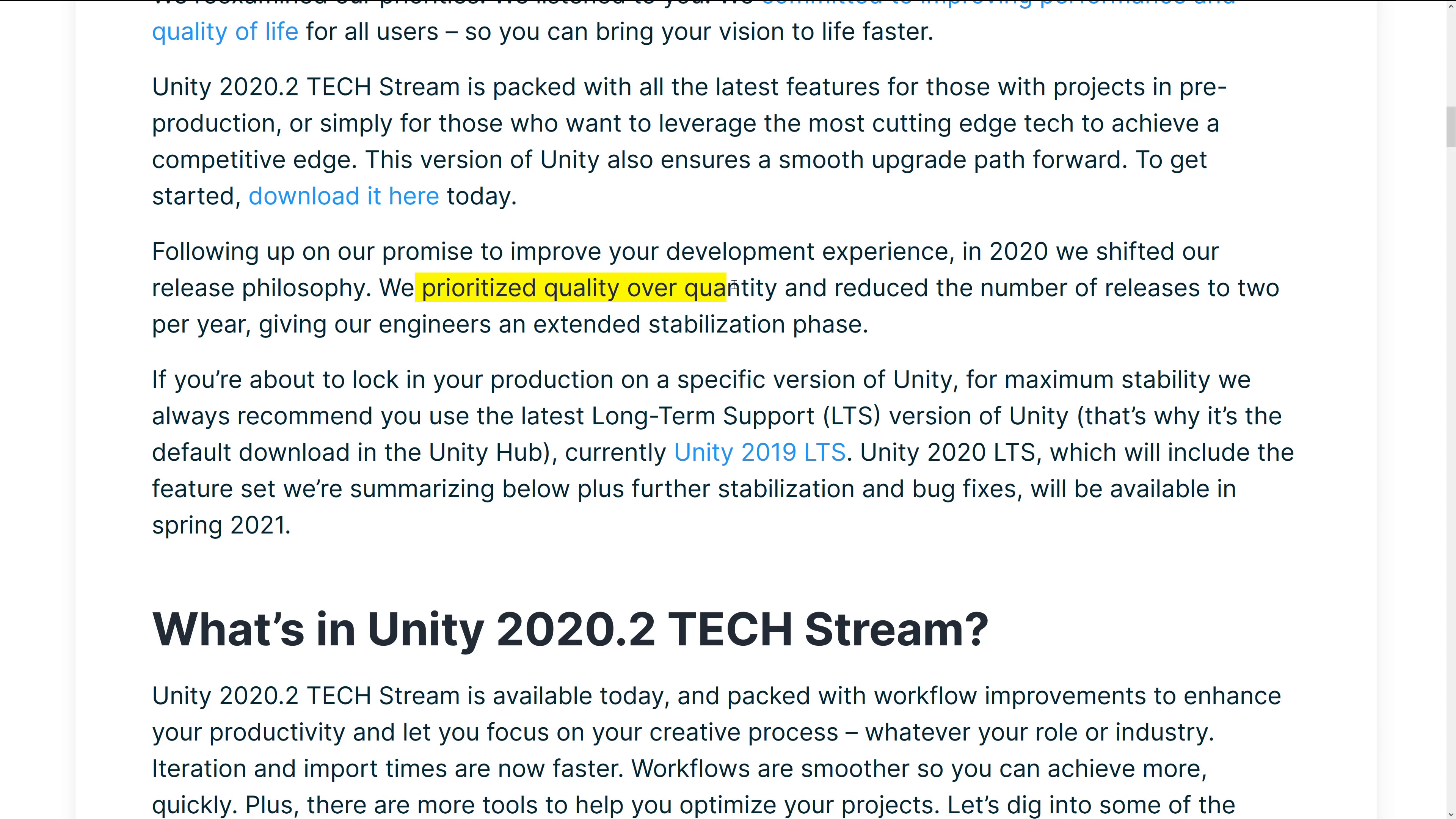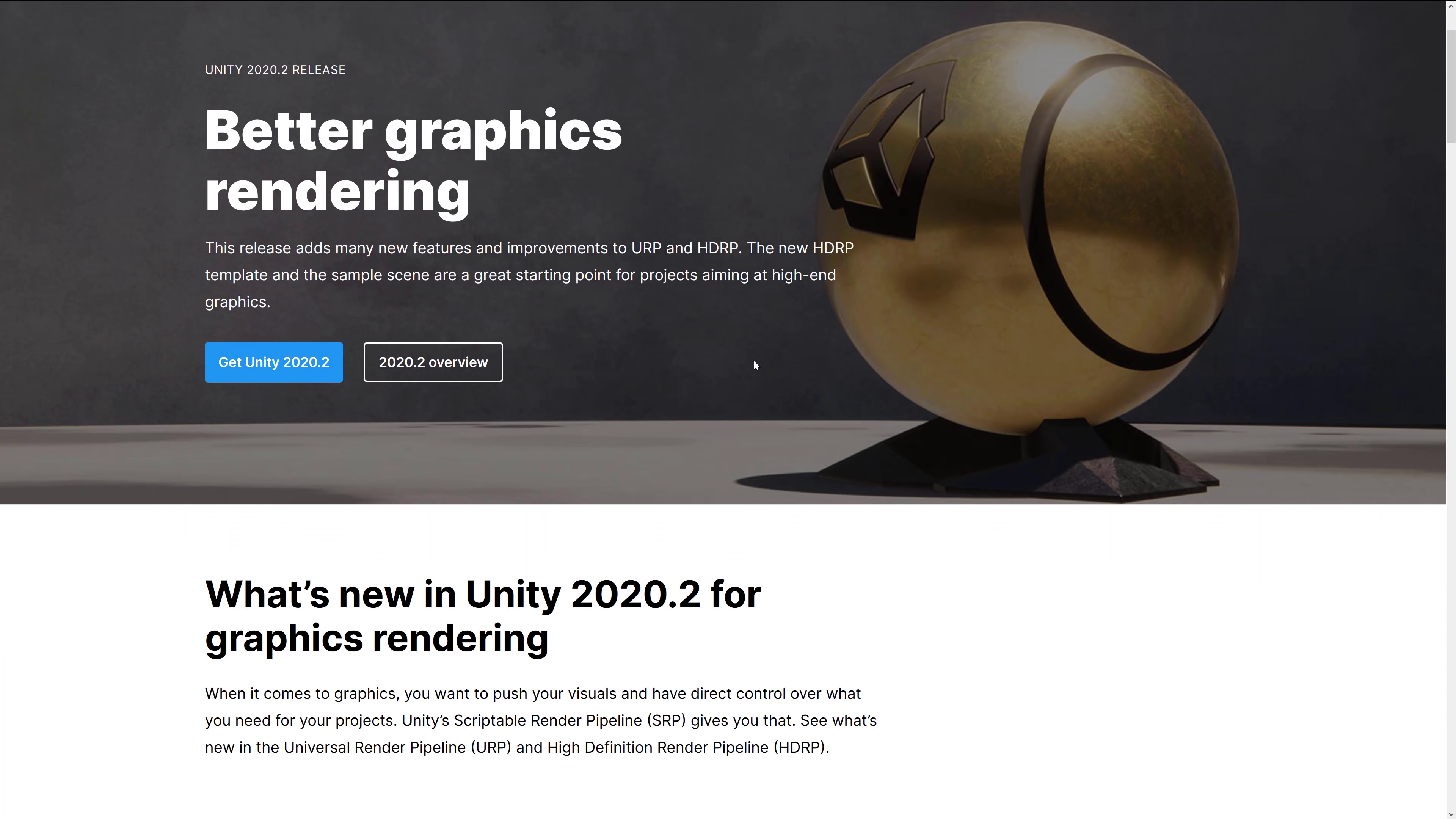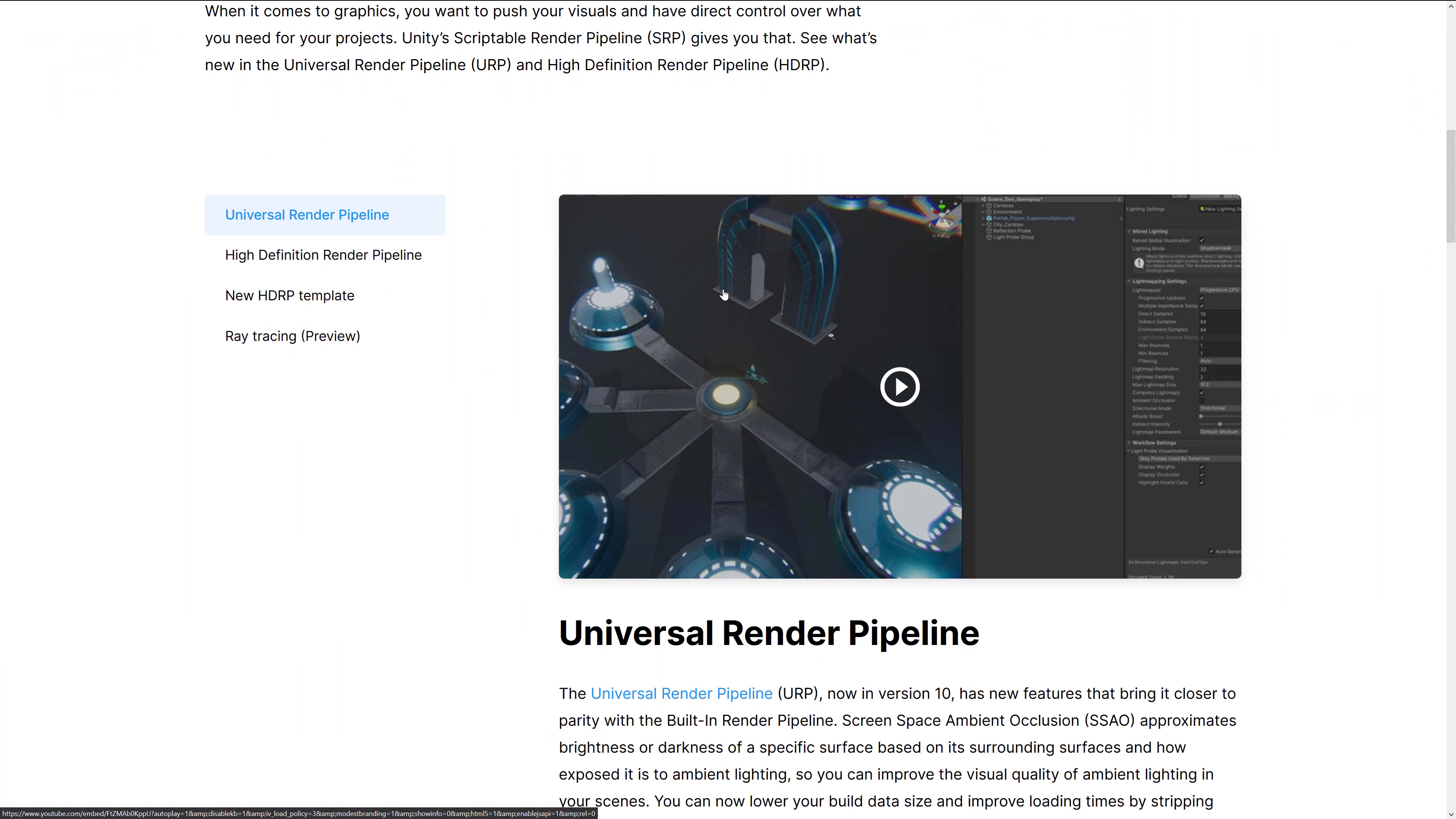So it's packed with all the latest features for those projects in pre-production or simply for those who want to leverage the most cutting edge. Version of Unity also ensures a smooth upgrade path for tomorrow. Again, if you're starting a long-term project today, they do expect you to go with the LTS versions. It's just a thing here. But we prioritize quality over quantity and reduce the number of releases to two per year, giving our engineers an extended stabilization phase. And I actually, as a tech reporter, I like having more releases because it gives me more videos to do. But as a user, I would rather have releases that actually work. So I'm going to break this down by category because that's what they've done. So we've got a lot of improvements.